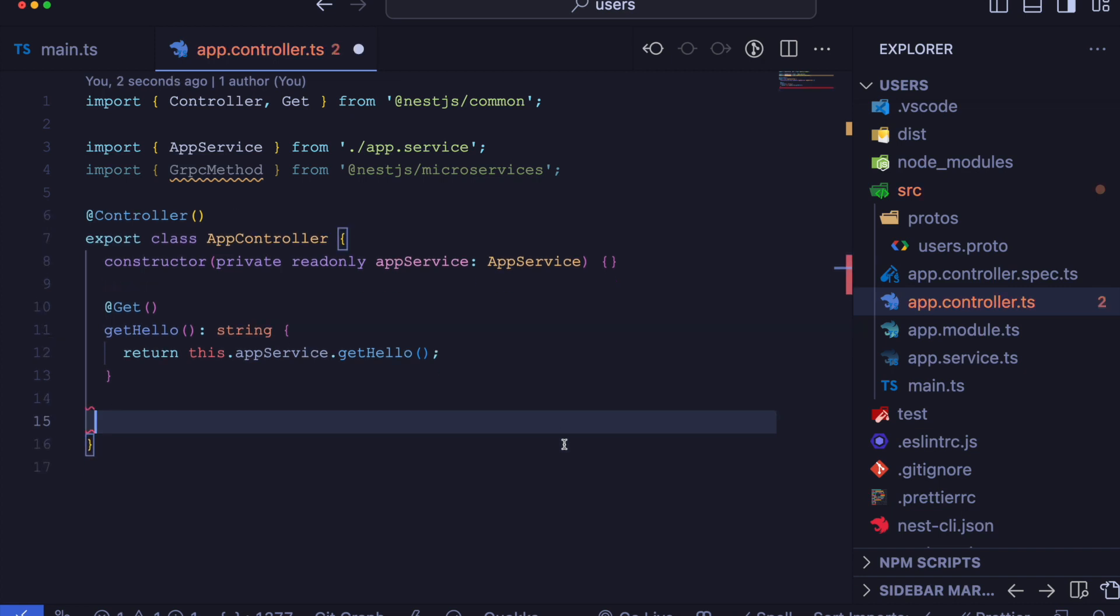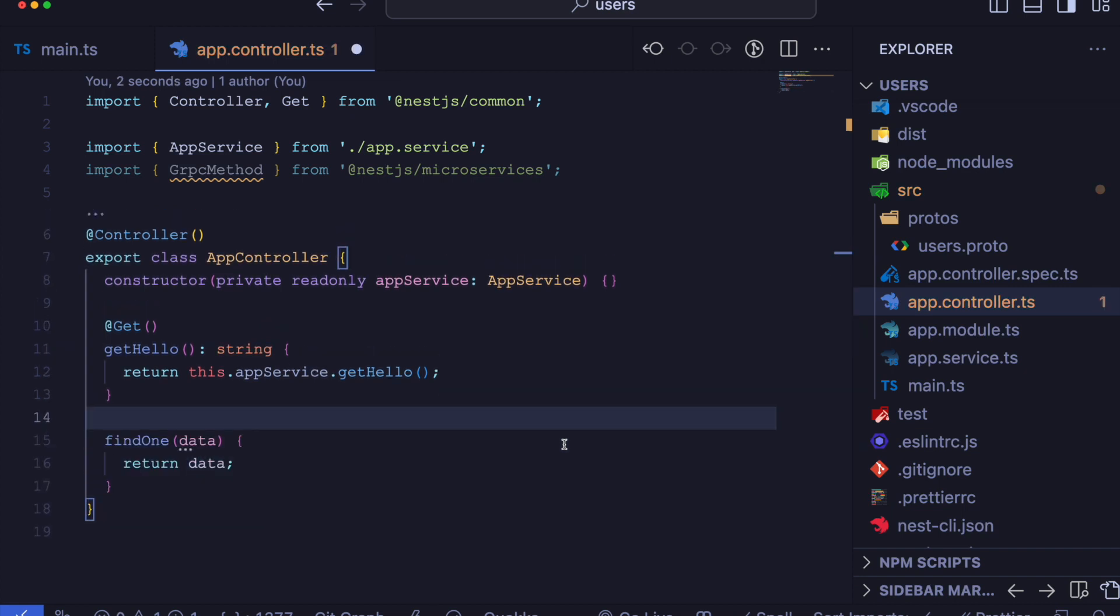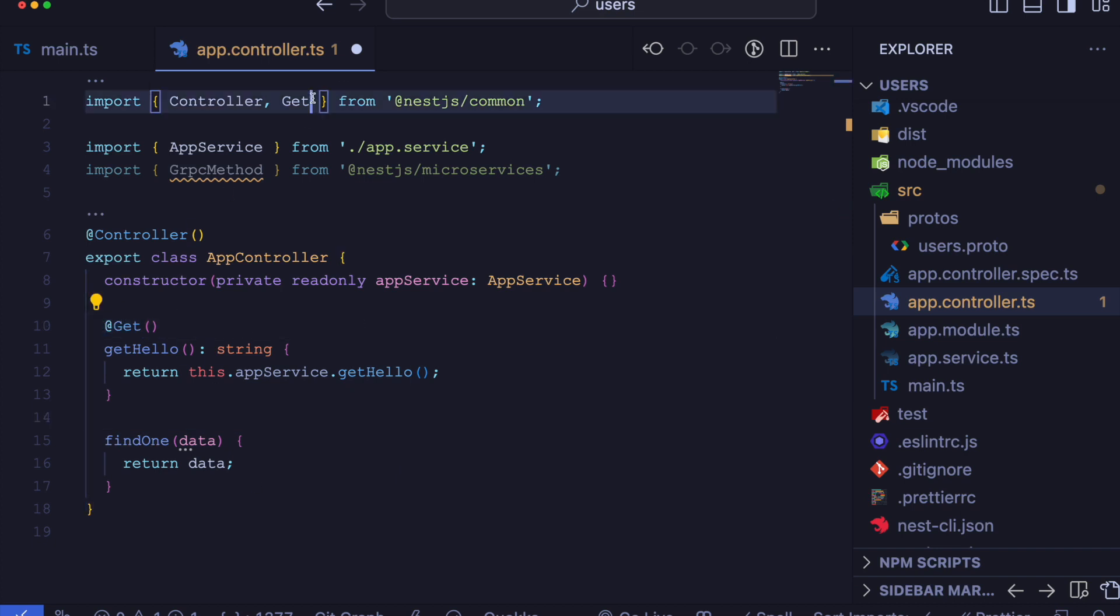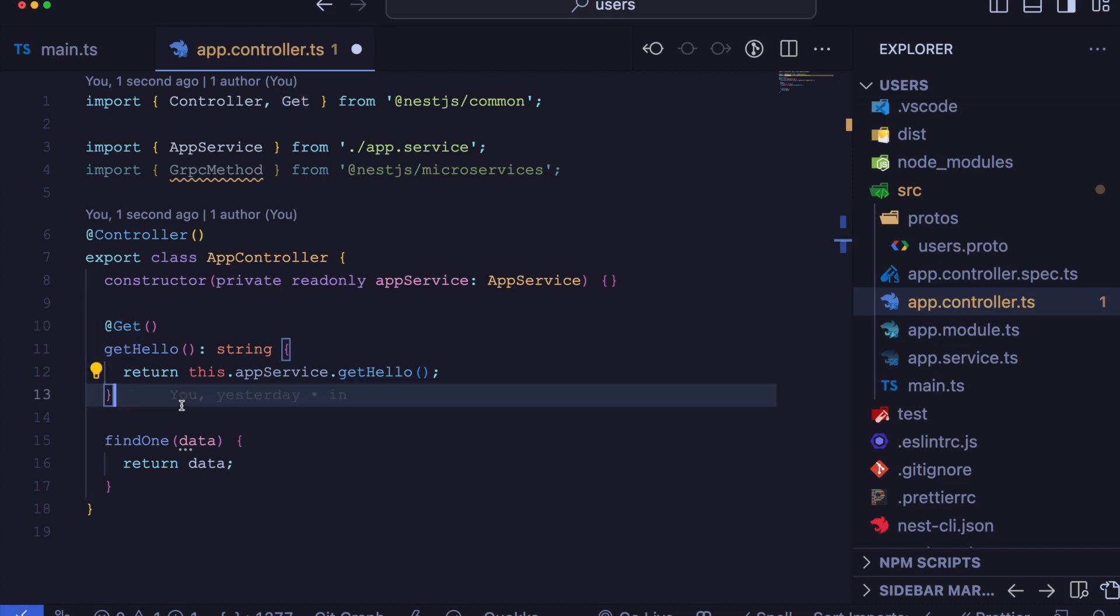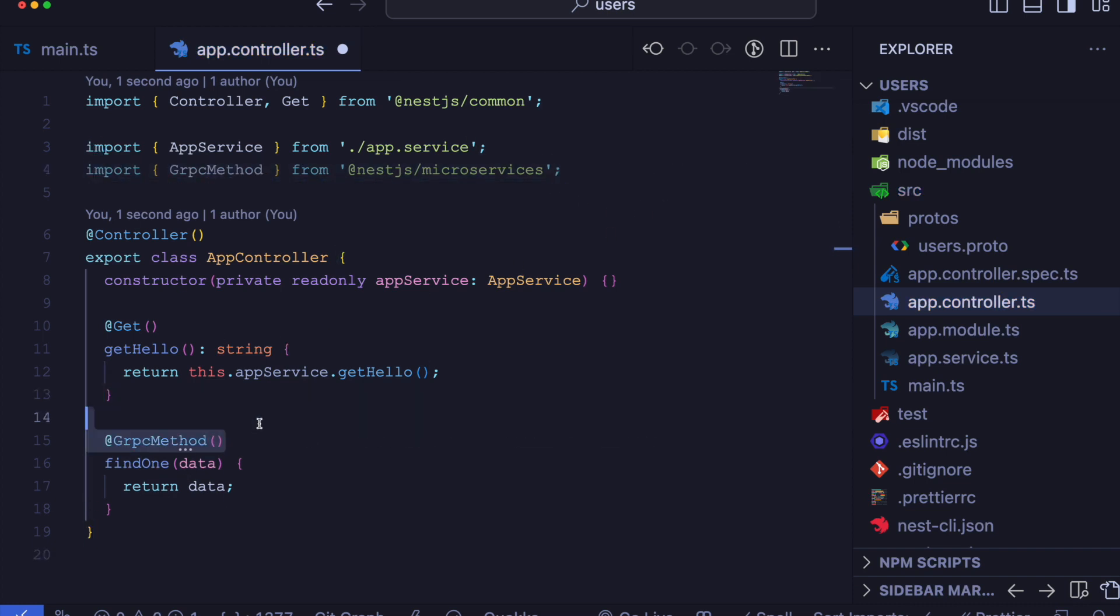For using HTTP, we are commonly using HTTP method decorator from NestJS. This gRPC method decorator needs two pieces of information.